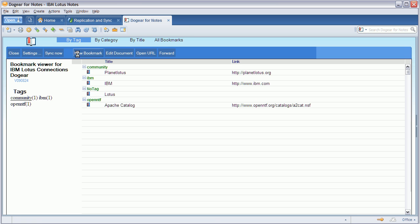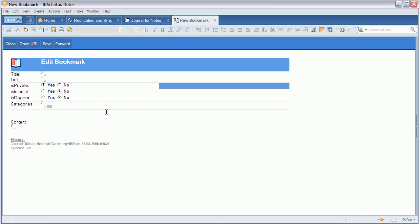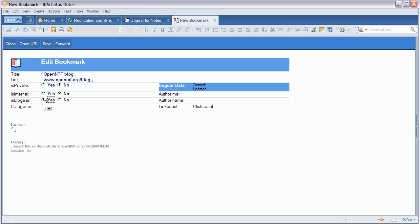This works also in the other direction. Let me create a new bookmark called OpenNTF blog, and I mark it as public. Then I can decide whether I want to share it with other people or not.